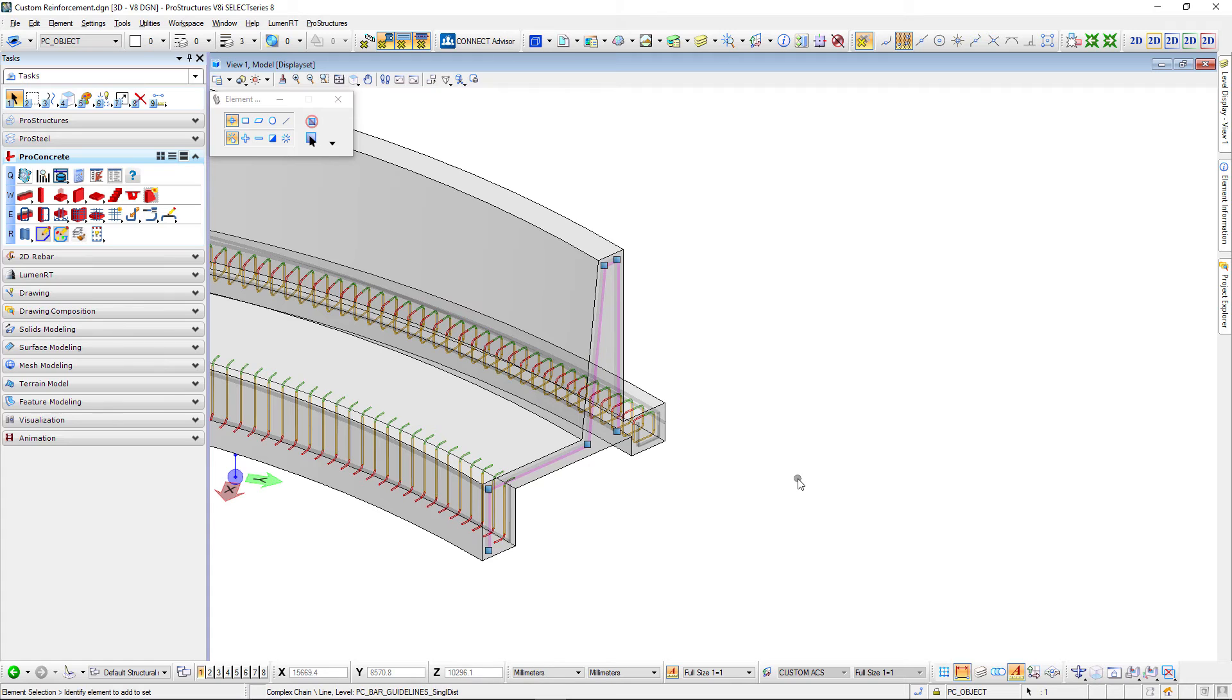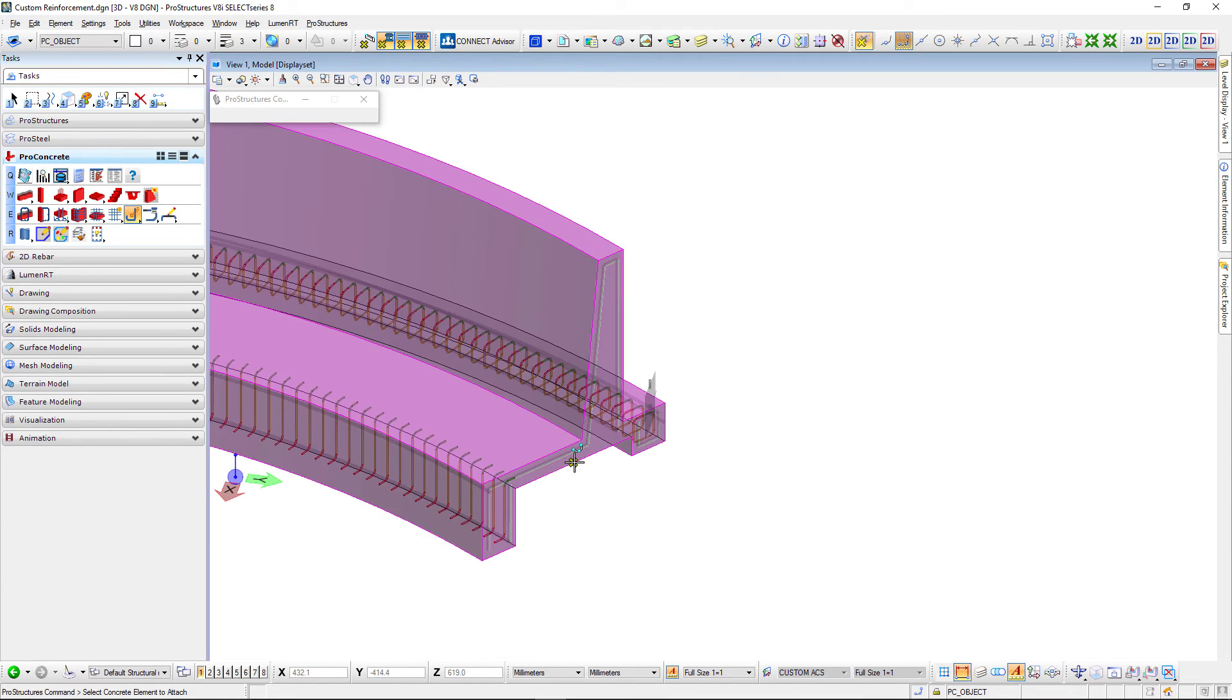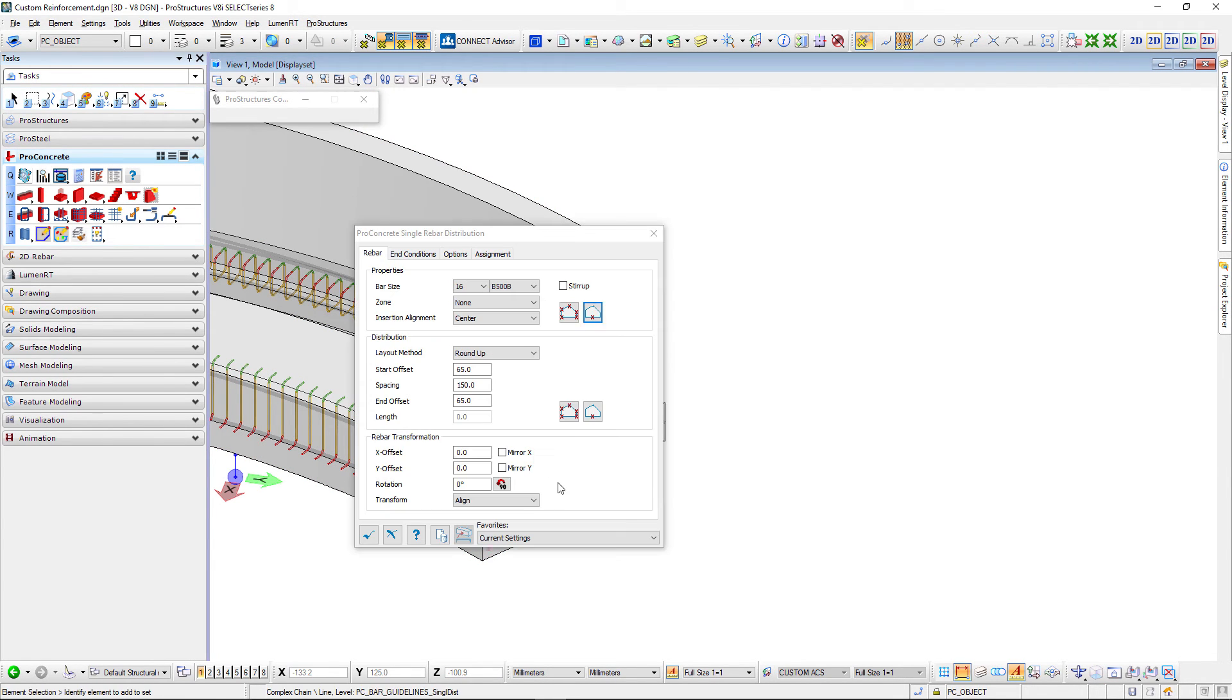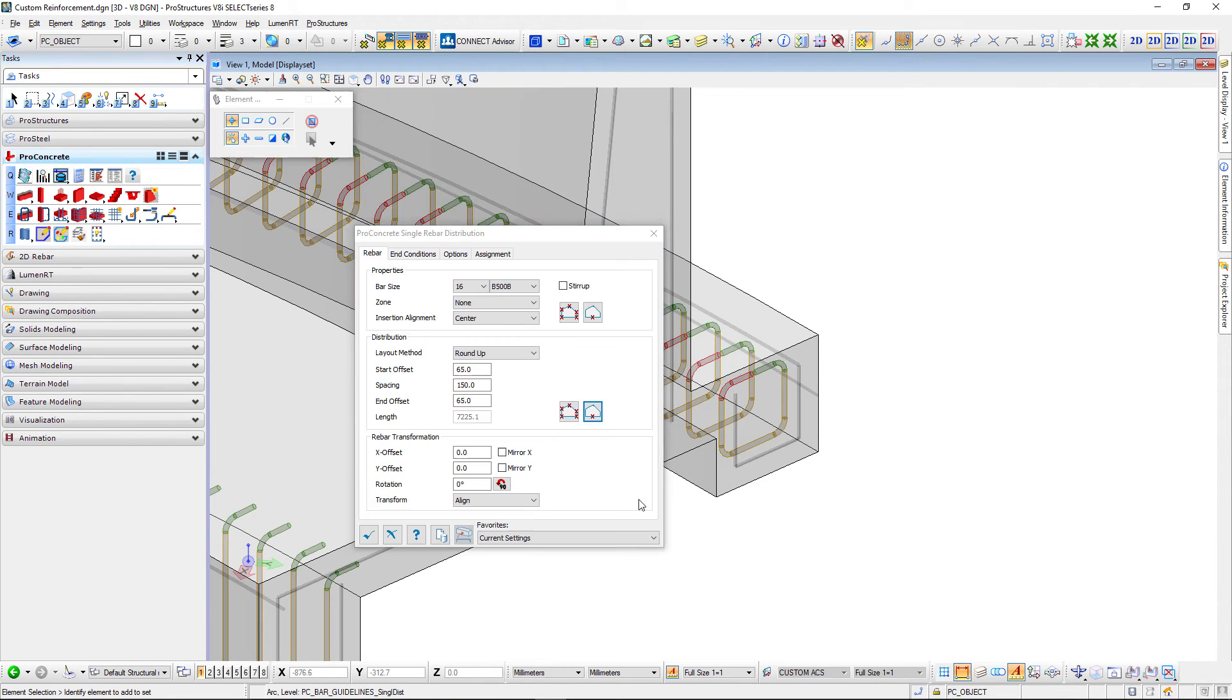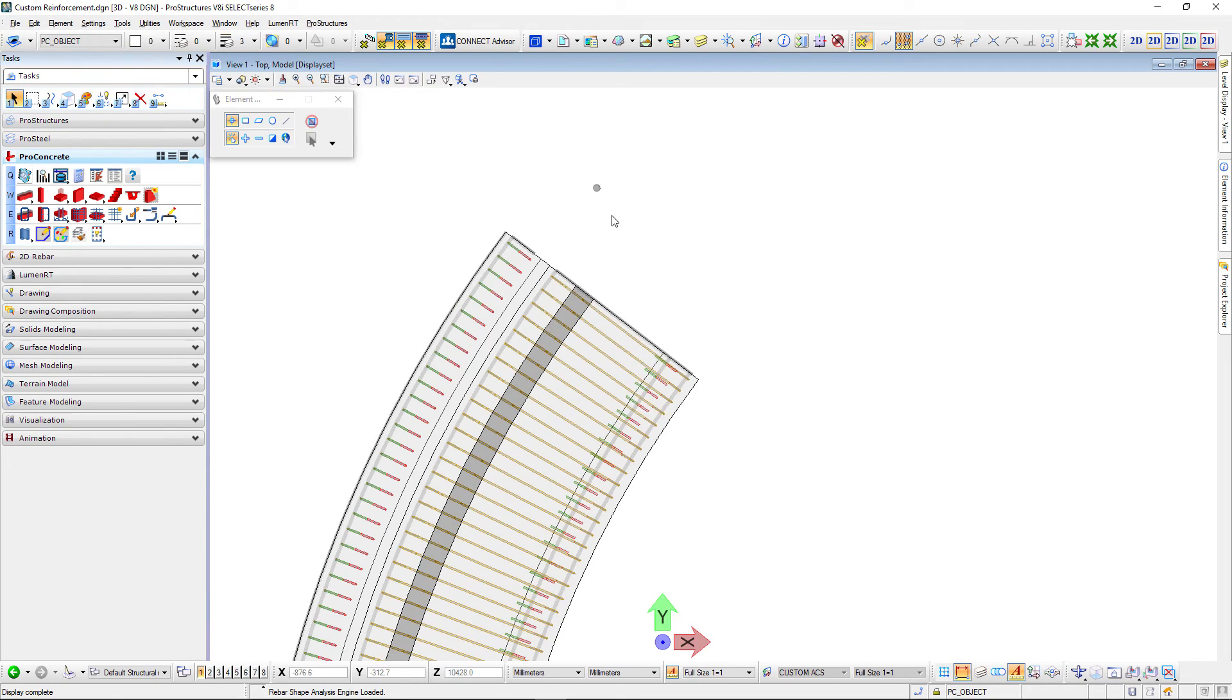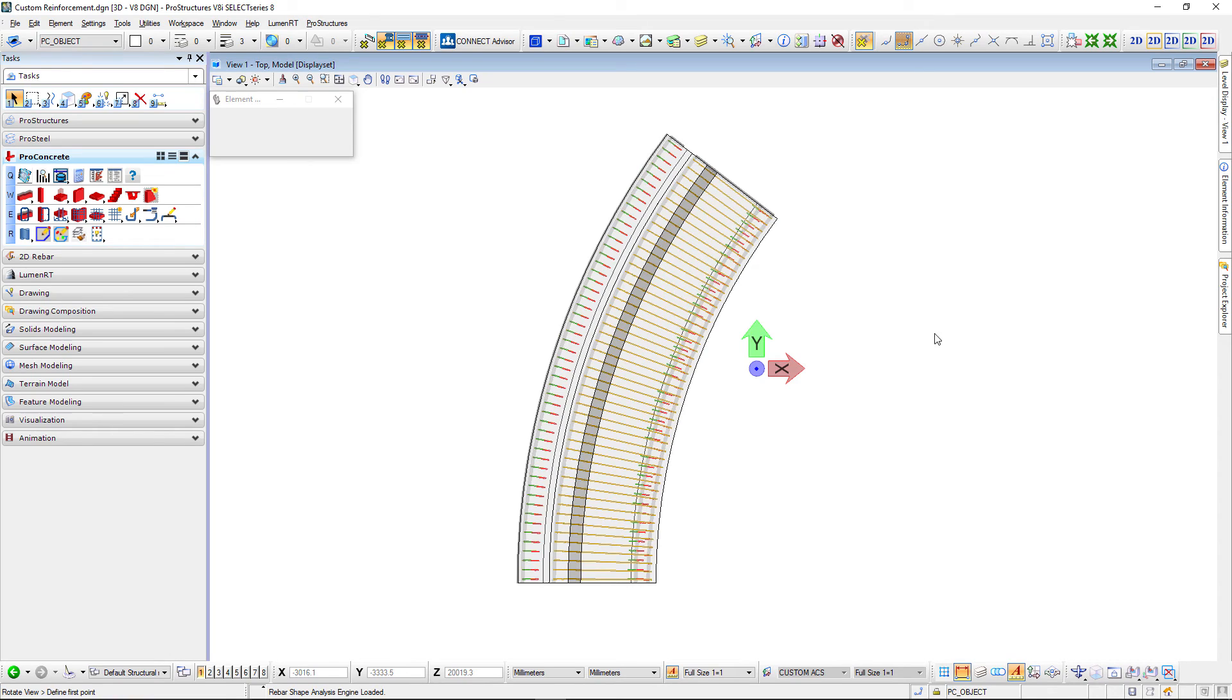Finally I will use the same command to reinforce the last one which is the biggest bar here. No matter how complex the bar is you can distribute it along any path. First the bar and then the path second. Let's take a look from the top and as you can see it's perfectly aligned to our concrete object that's based on an arc.